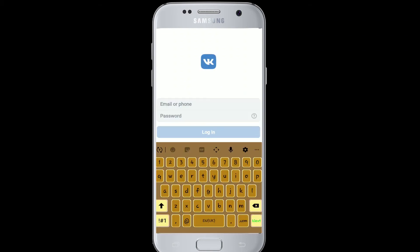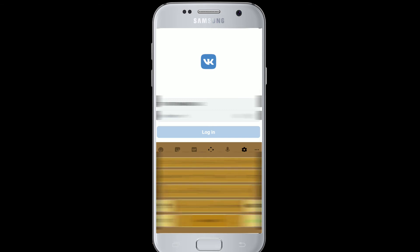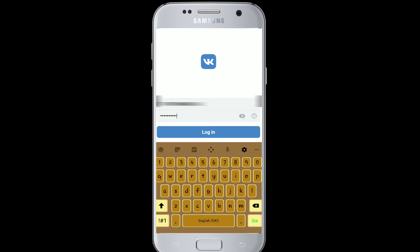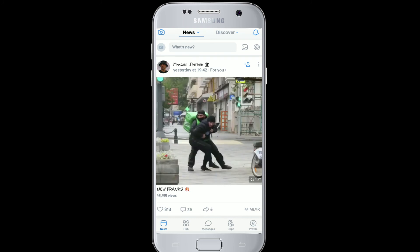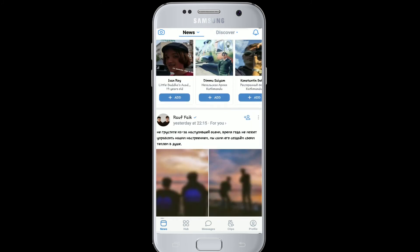Type in your email or phone number — make sure to type it along with the country code. Then type your password, making sure you type the correct password every time you log in, and tap the login button after filling everything in. You can also use Facebook to log in — to do so, tap on 'With Facebook'.